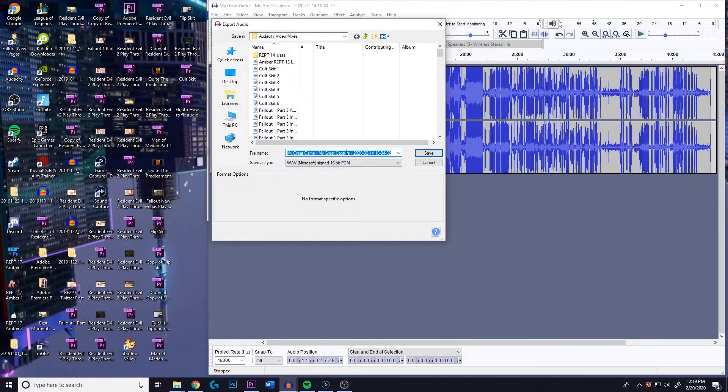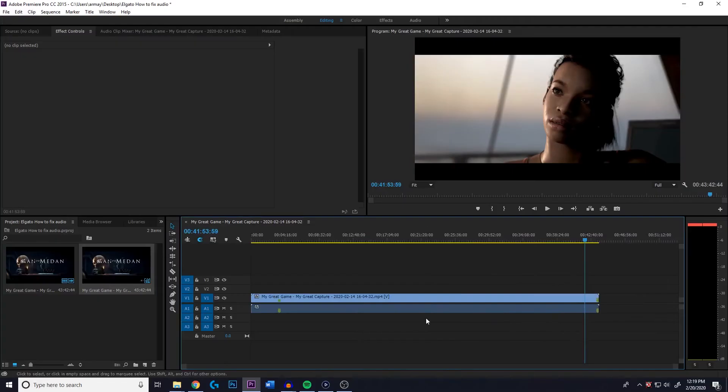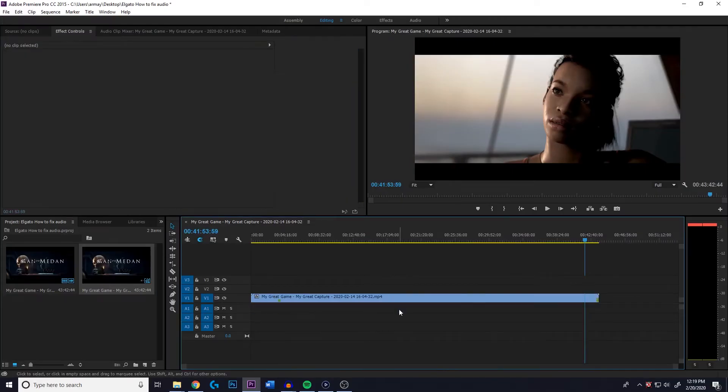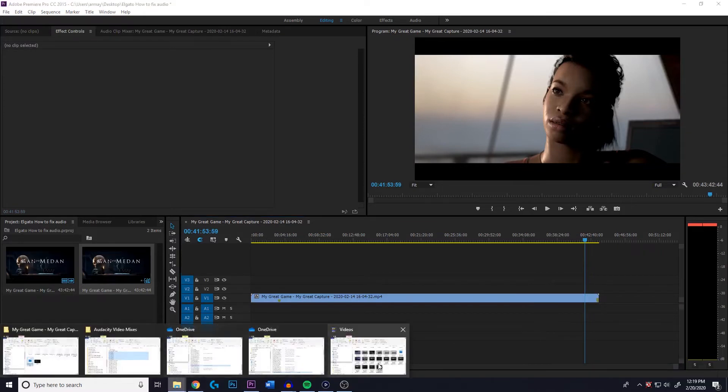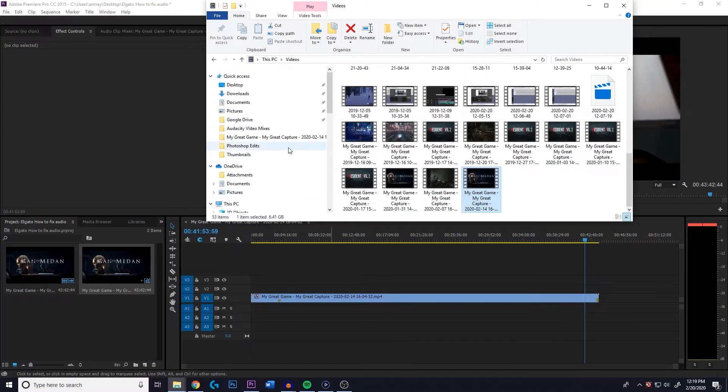I'm just gonna rename it, Man of Maiden Tutorial. You go back into Premiere Pro, you just delete that bad sound file, cause it's just not working for you, man. It's not gonna cut it. It just ain't it, Chief.